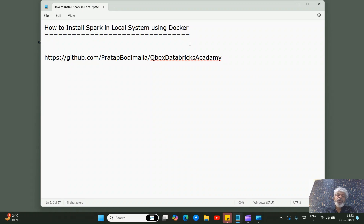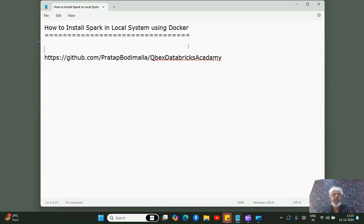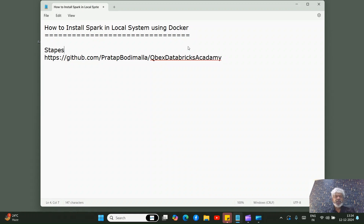We'll go through a step-by-step process to install Docker in our system so that we can start practicing PySpark within our local system. Let's start — we'll have a sequence of steps which we have to perform.